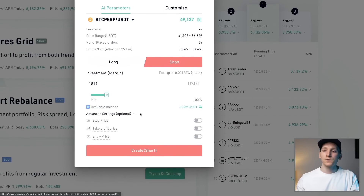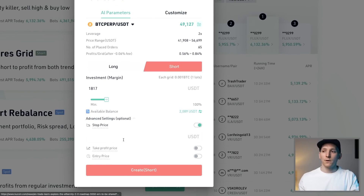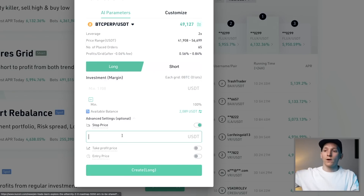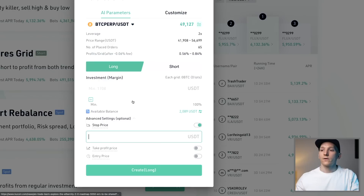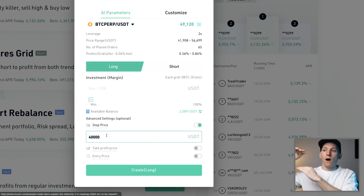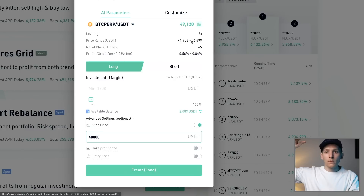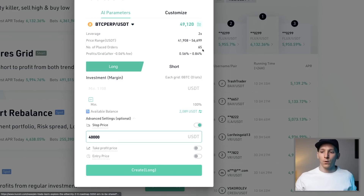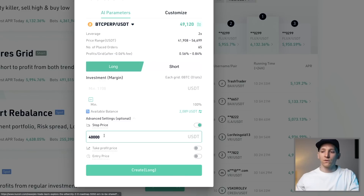With futures you also get additional settings for risk management. The first is a stop price — essentially a stop loss. Let's say you've gone long and bought a lot, but the price keeps falling. If the bottom of your grid range is at 41,908, you might set a stop loss at 40,000. If price comes in around 50,000 and keeps dropping, the stop loss gets you out of your positions at a loss to prevent further losses. It can't be set higher than the bottom of the grid.